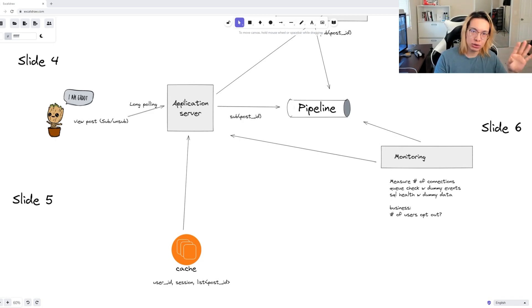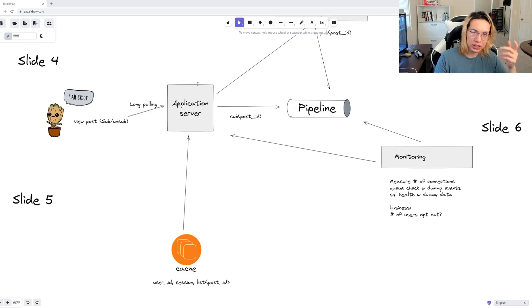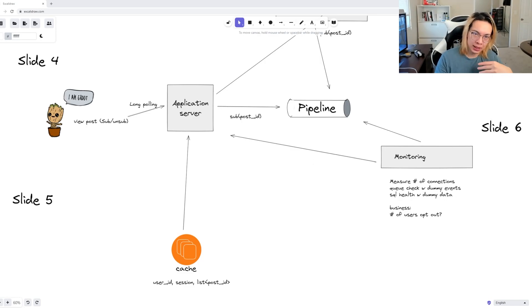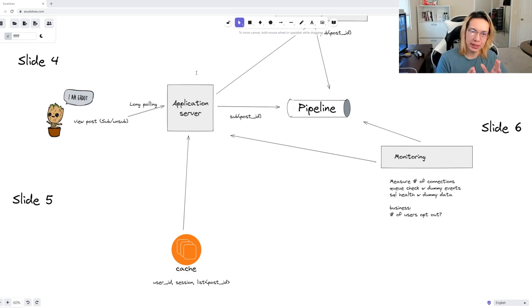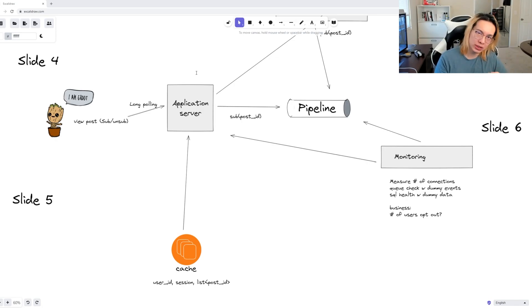This architectural decision also has a secondary effect of receiving live comments as well. We can just use the exact same channels, but connect it to a different database, like a comment database over here. It's beyond the scope of this problem, but it's worth mentioning because viewing comments is something that naturally comes with view posts and you'll get extra brownie points from the interviewer by mentioning this.